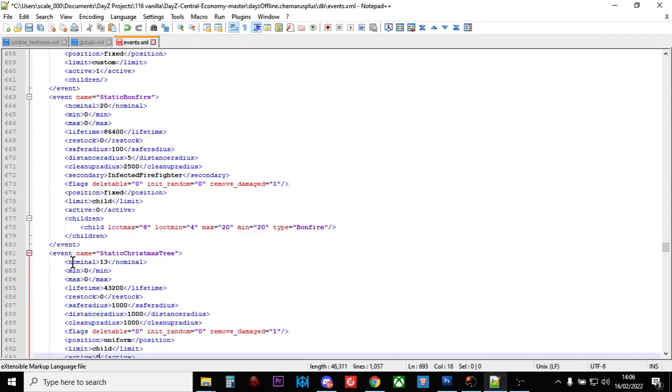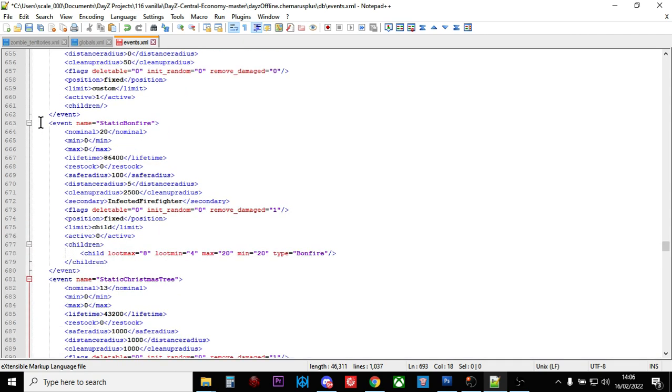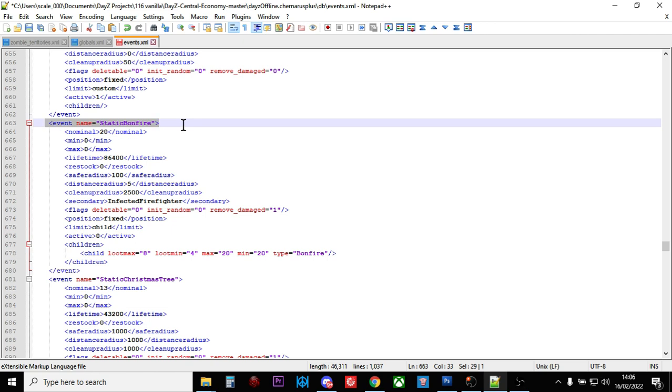The one I like to have active is the static bonfire. This is the one Bohemia Interactive normally turns on around October, around Halloween and bonfire night in the UK. These look like pallets stacked up on fire with a witch on top.